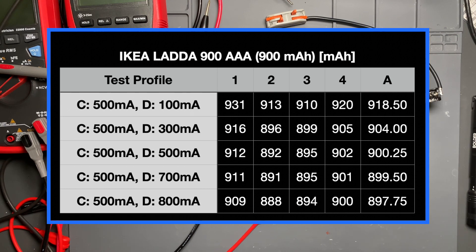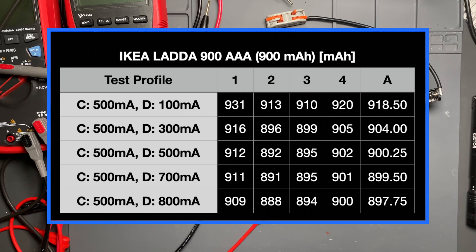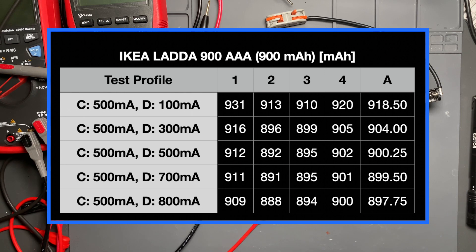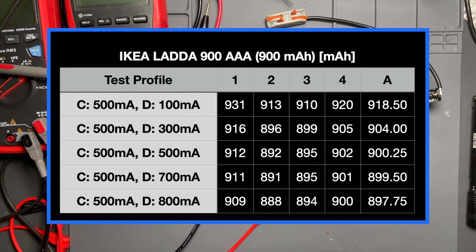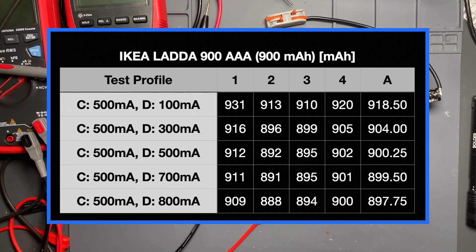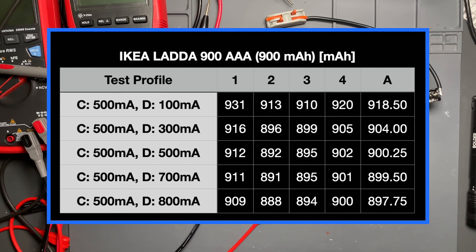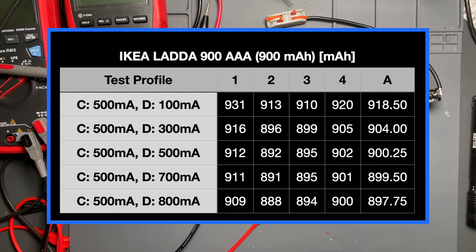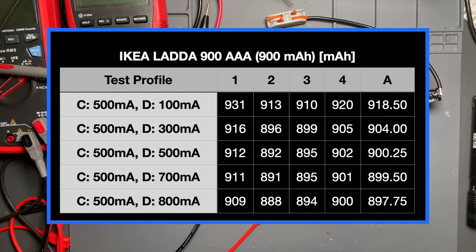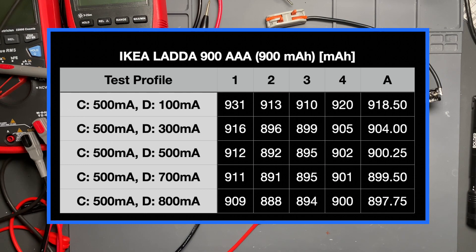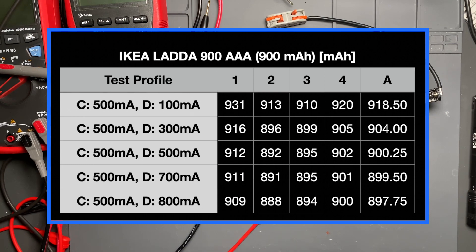But if you look at the test results, again, these are three years old and they've been used probably a hundred charge cycles. These came in at about 918, again, above 900 milliamp hour, even at the lowest discharge current. And then the mid-range, 300 to 500, they were right on the mark, 904 and 900 milliamp hour. And then as we go into the higher discharge currents, 700 to 800 milliamp, it drops just slightly below 900 milliamp hour at 899 and 897.